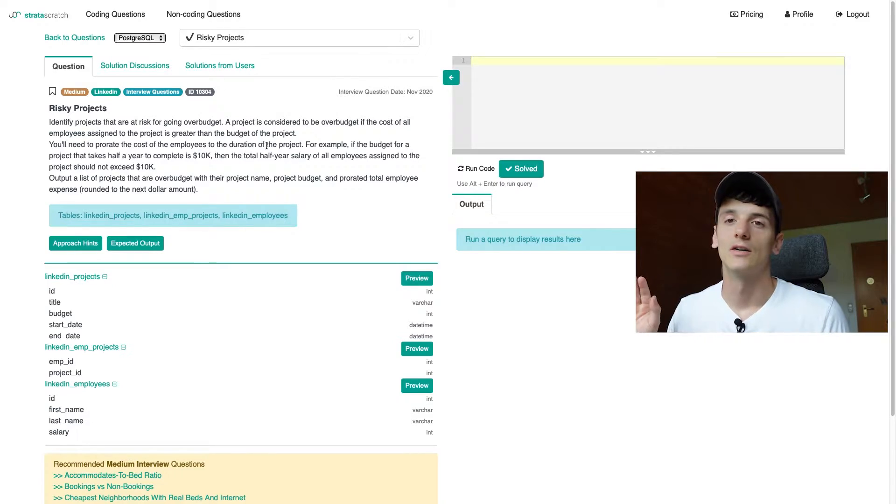What's up, YouTube? Today we're going to take a look at a real SQL interview question asked by LinkedIn during data scientist or data analyst interviews. Let's get into it.